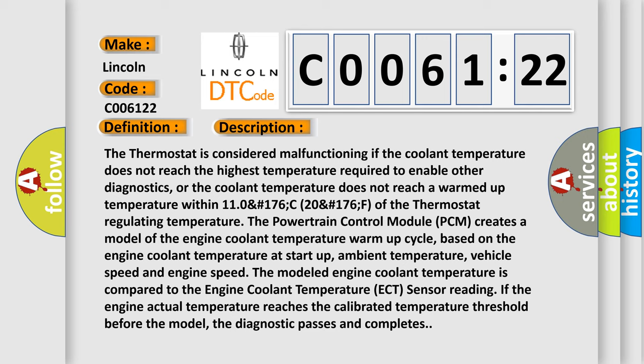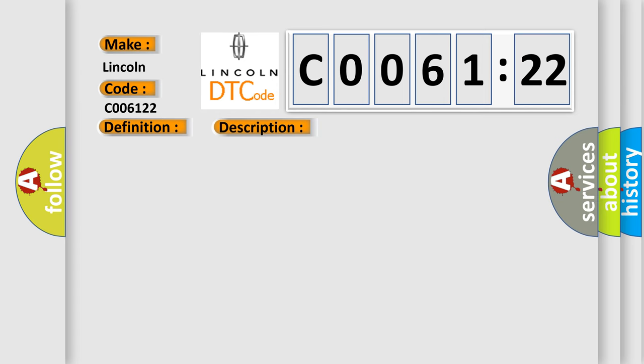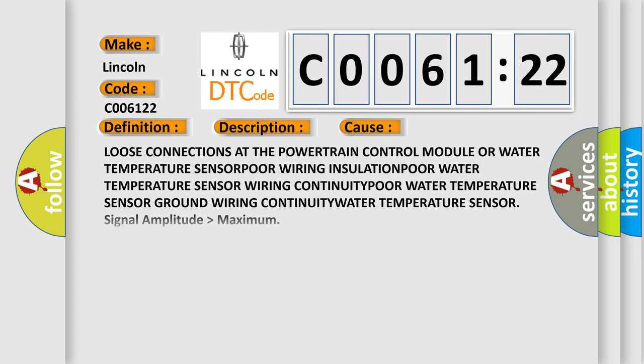The model engine coolant temperature is compared to the engine coolant temperature ECT sensor reading. If the engine actual temperature reaches the calibrated temperature threshold before the model, the diagnostic passes and completes. This diagnostic error occurs most often in these cases.